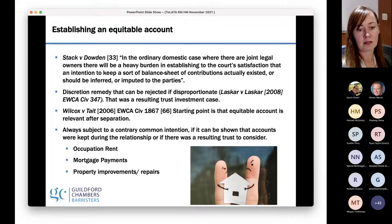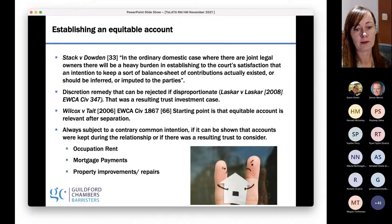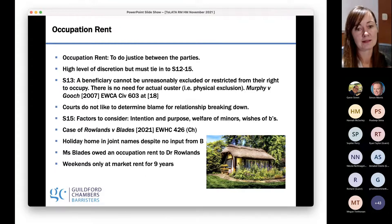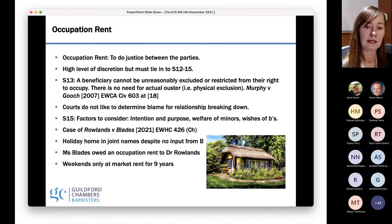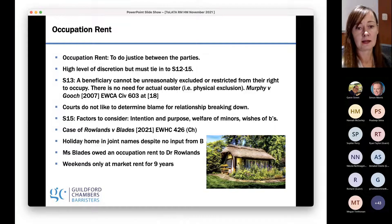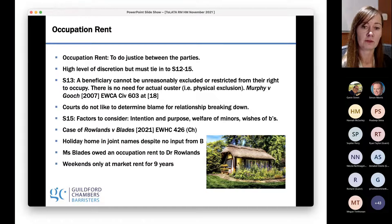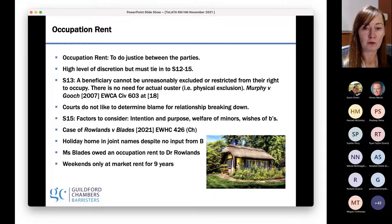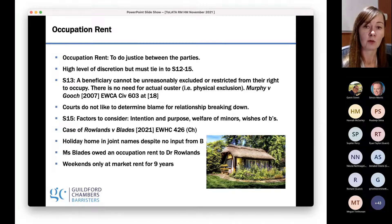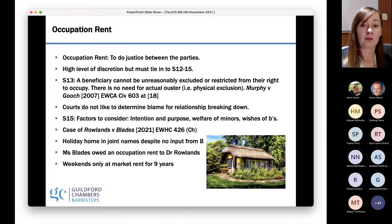The three issues that come up are: occupation rent, mortgage payments, and property improvement and repairs. On occupation rent — Murphy and Gooch, DJ Lightman's case — a lot of his judgment is cited by the Court of Appeal. It's a really good one to remind parties and the court what occupation rent is about. It is designed to do justice to the parties, there is a high level of discretion, but it must be referenced to sections 12 to 15 of TOLATA. Section 15 has the factors the court must consider when determining any orders sought under section 14: the intention of the parties, the purpose of the trust, the welfare of any minors, and the wishes and circumstances of the beneficiaries.